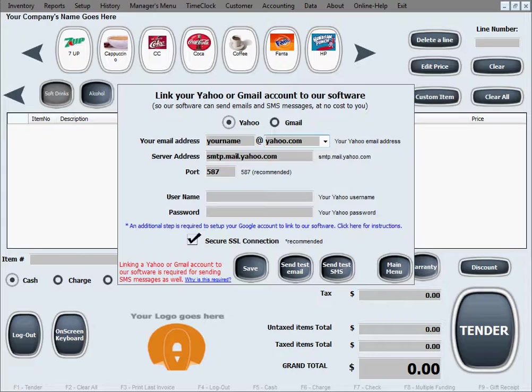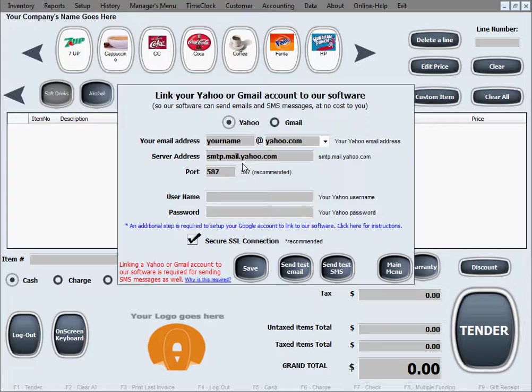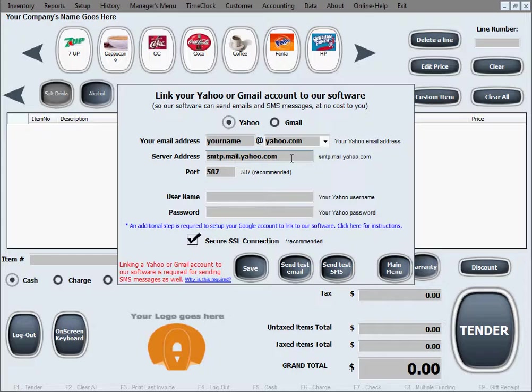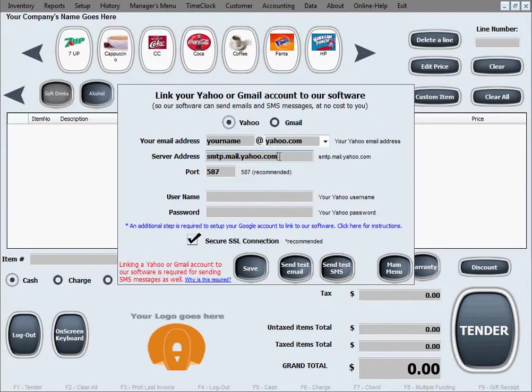Then the next option is to select the server address. This will be the field for the Yahoo server or the Gmail server address, and it will usually be pre-filled for you with the correct choice, with the default server address. But if you feel the need to customize this, if you have some custom server address on Yahoo or Gmail, you can select this and overwrite it.